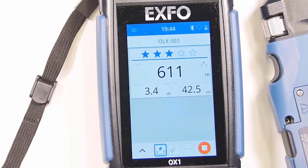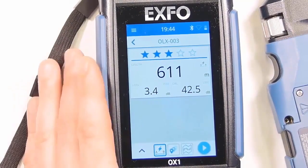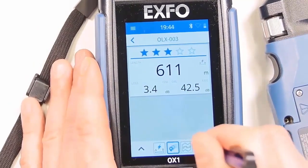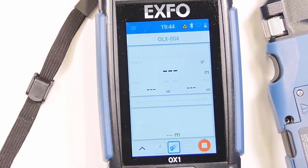Now we can see that in the event box it's seeing that it's 611 meters, showing the loss across it and ORL.